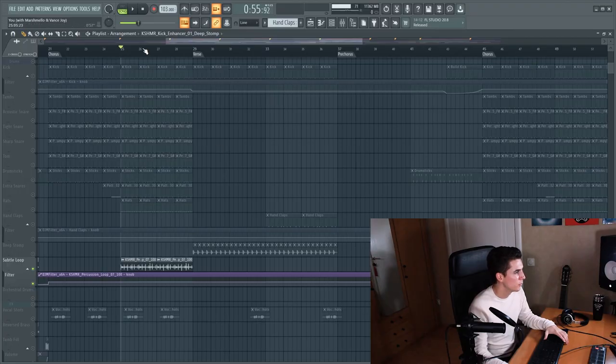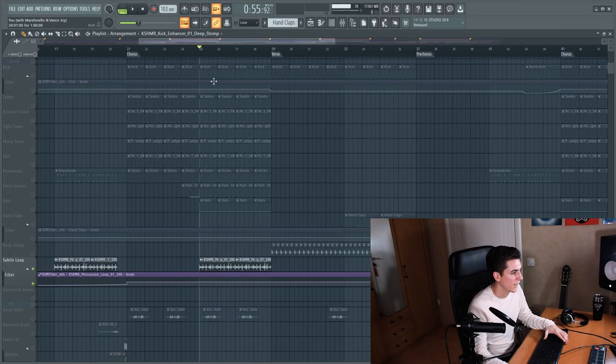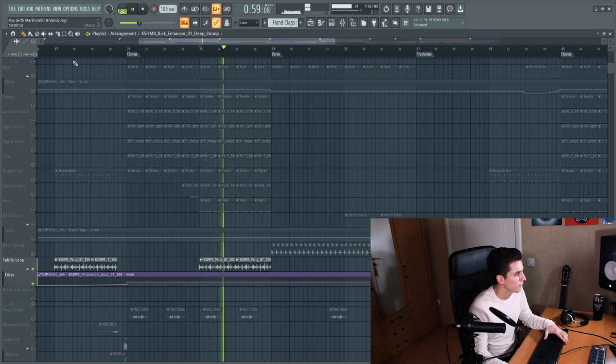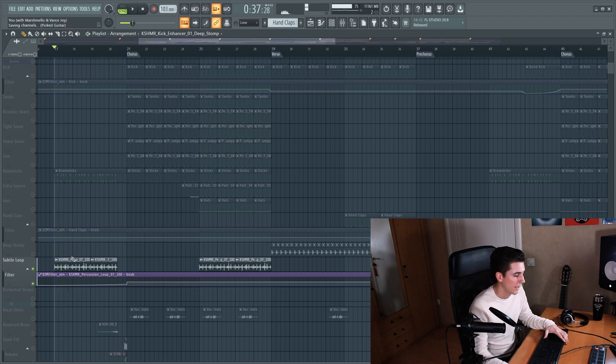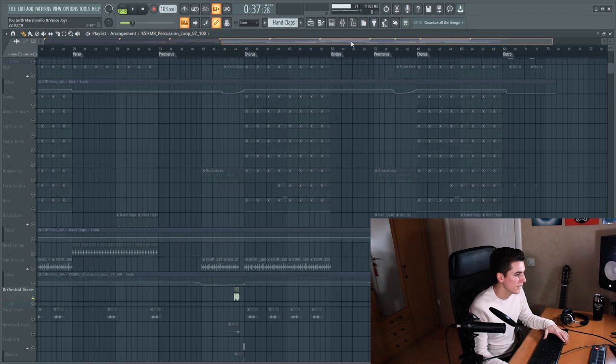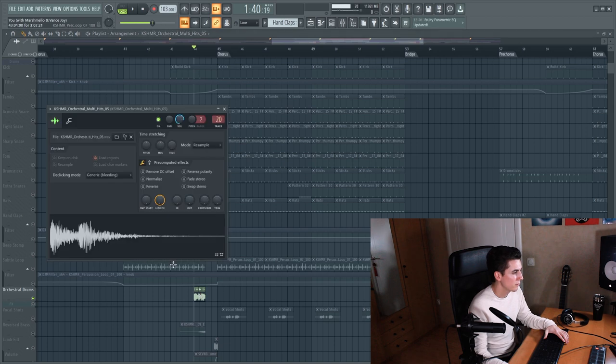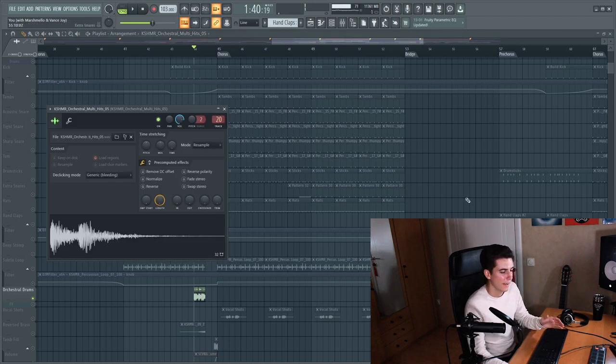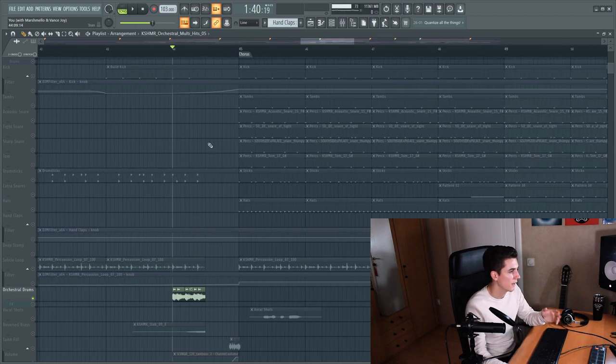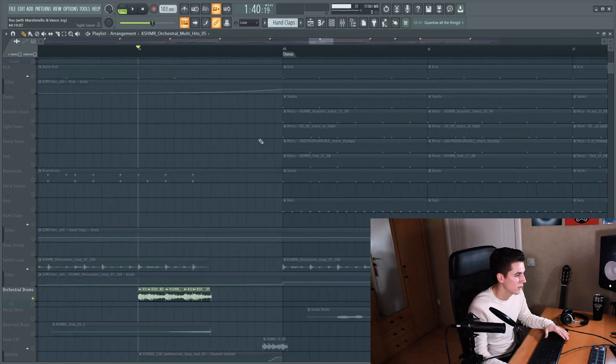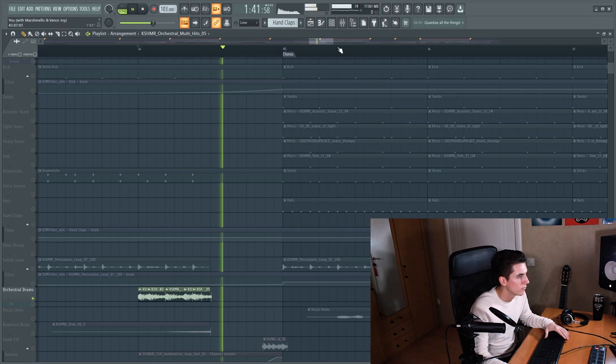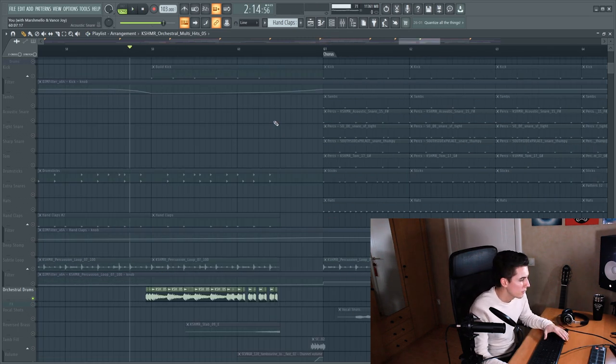Then there's this subtle loop that's playing in the background in both the pre choruses and the chorus. And it's filtered in the pre choruses. Finally there are these orchestral drums from the cashmere pack and it's this sound. And I actually only used the first part of the sound to create these orchestral drum rhythms. And then in the final pre-chorus there is the following rhythm.